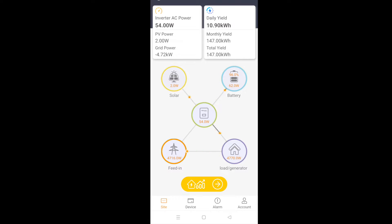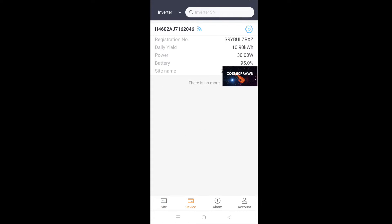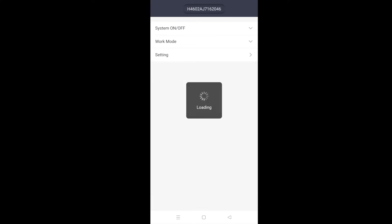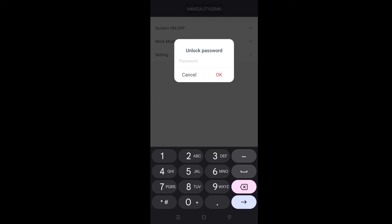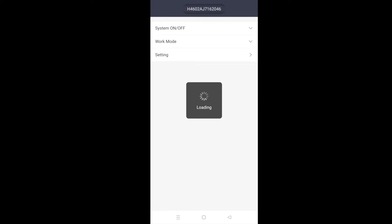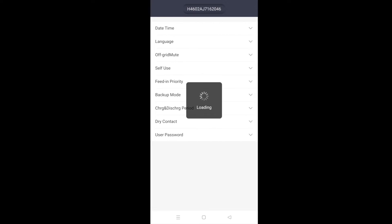you want to go to the device settings on the right-hand side of the screen, followed by the down arrow for settings, and then the unlock password. The default password is 0000.